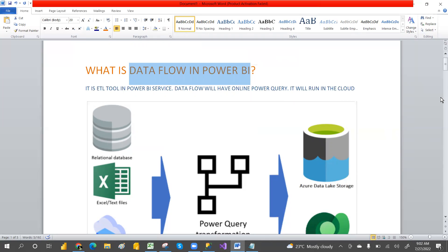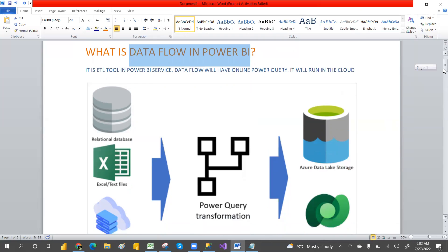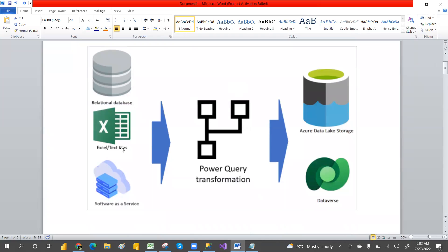It collects data from different sources — SQL Server, Excel, and almost whatever sources Power BI desktop can connect to. It then creates the dataflow and stores the data in Azure Data Lake Storage as CSV files.